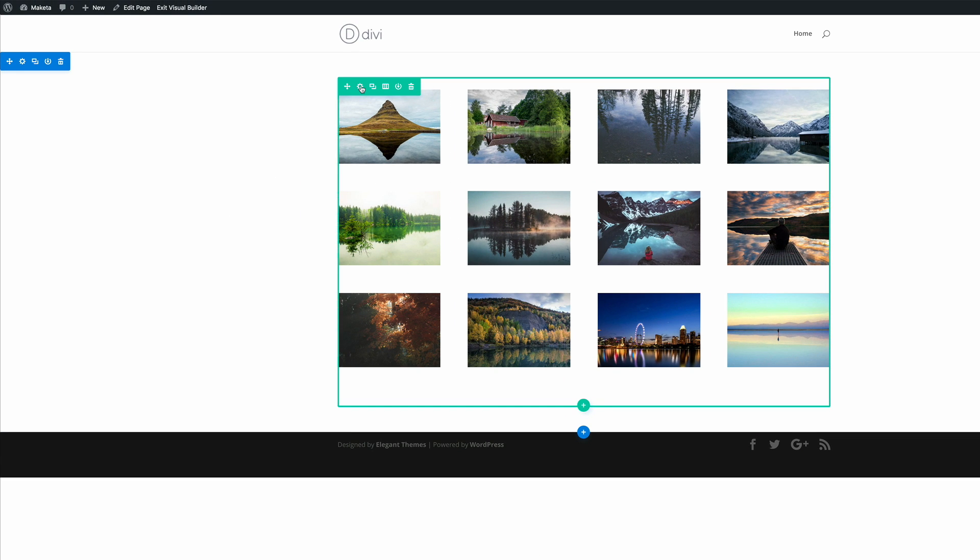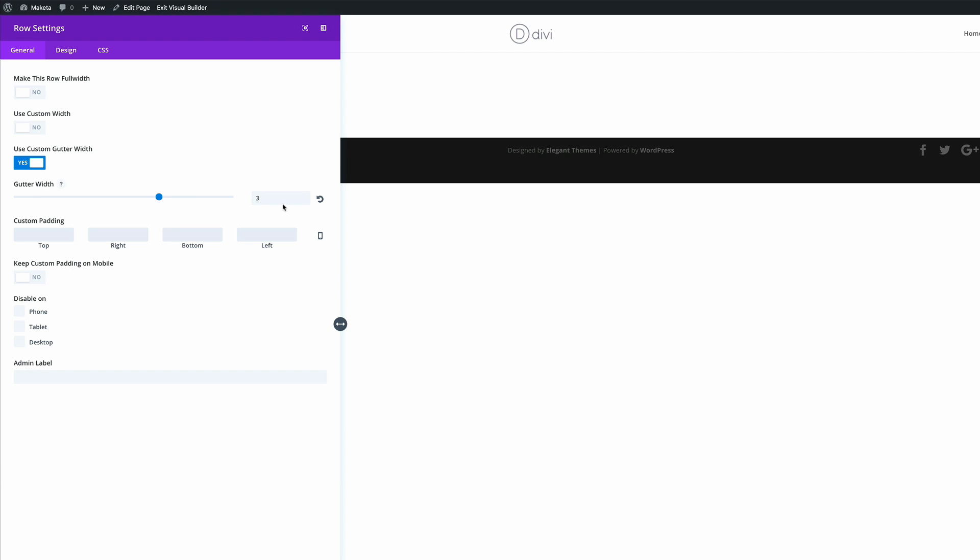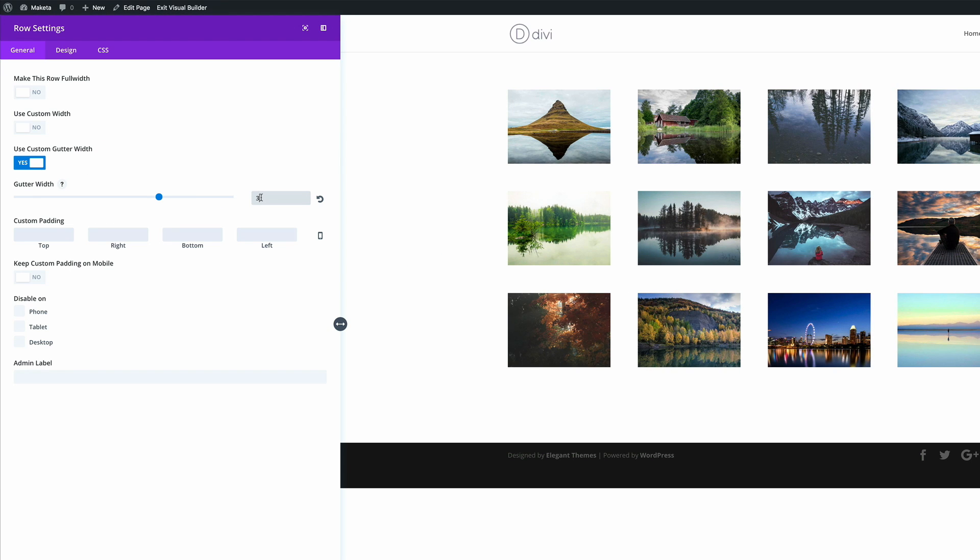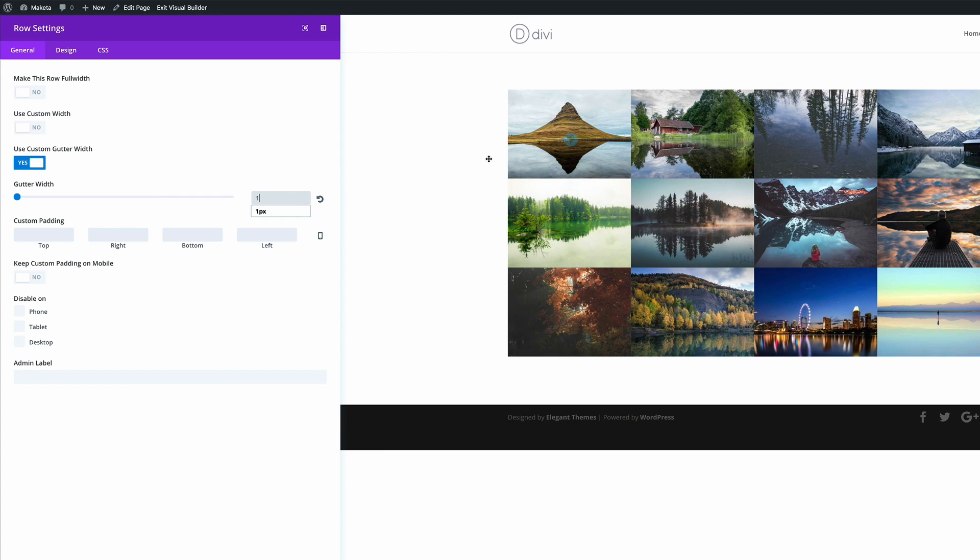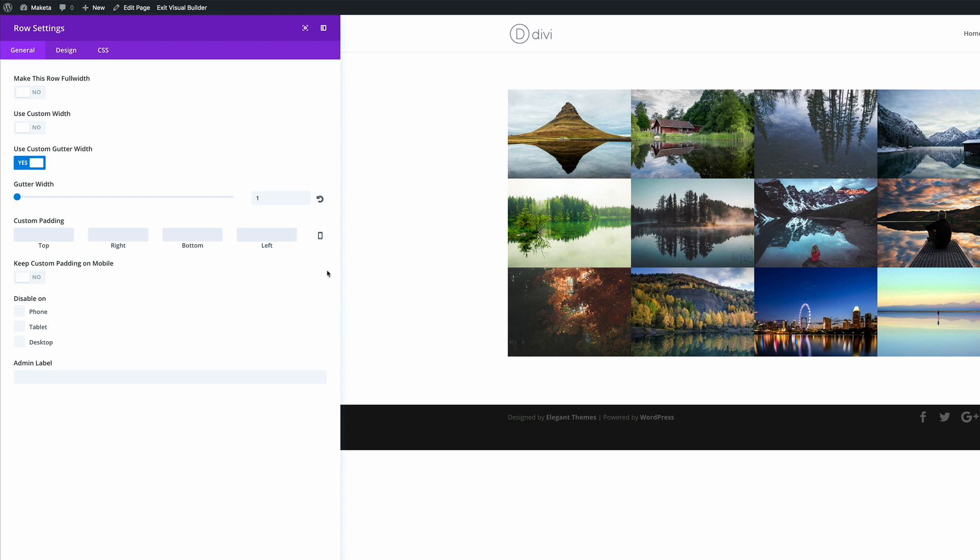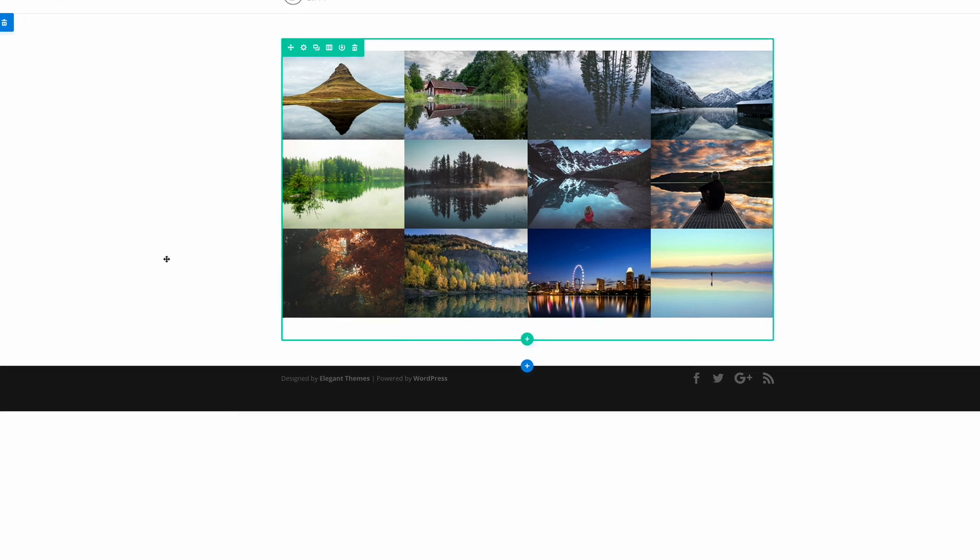Next, we need to go into the row settings and make sure that the use gutter width is set to one because this is what takes the padding between the images away. That's exactly what we need to do because in the later stage of this quick tip, we're going to show you how to add the padding manually using CSS. And then finally, we just need to make sure that keep custom padding on mobile is set to on because we need this to look really nice when we view this on mobile devices. So now we're going to go ahead and save changes.